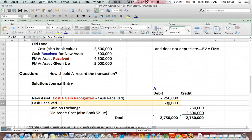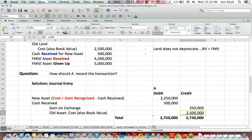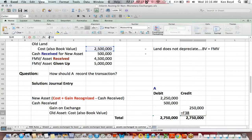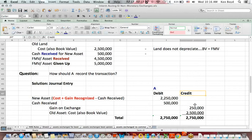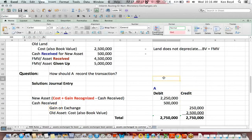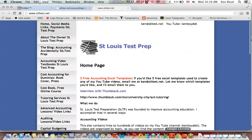We debit for cash received. We credit to remove the old asset from the books at its original cost or book value. We need a credit to make debits equal credits. We have a gain on exchange. That's as far as we'll get on these non-monetary exchanges.